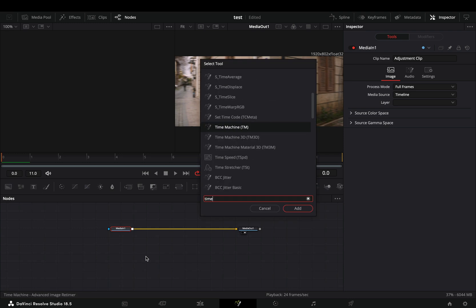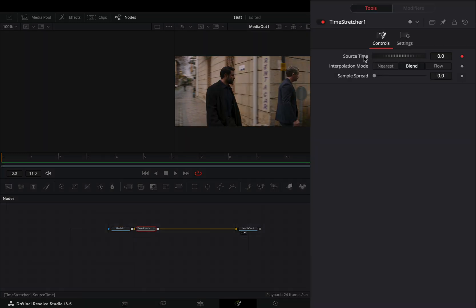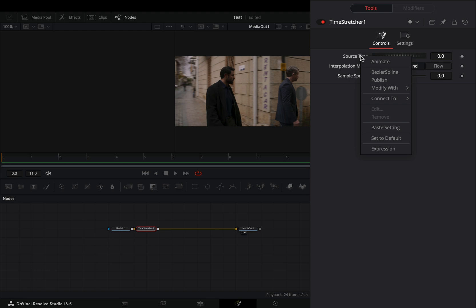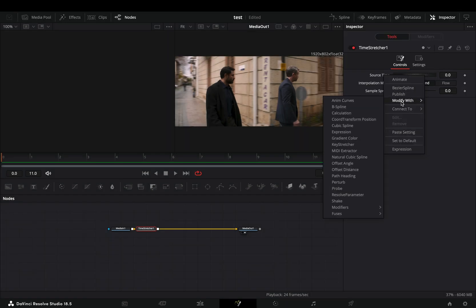Add a time stretcher node. Double click in the source time value to reset it. Right click on it and select to modify it with shake.